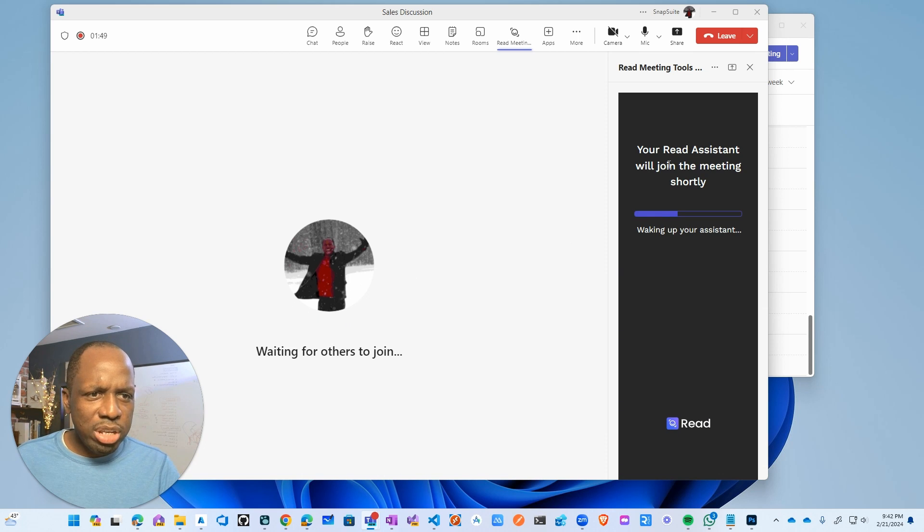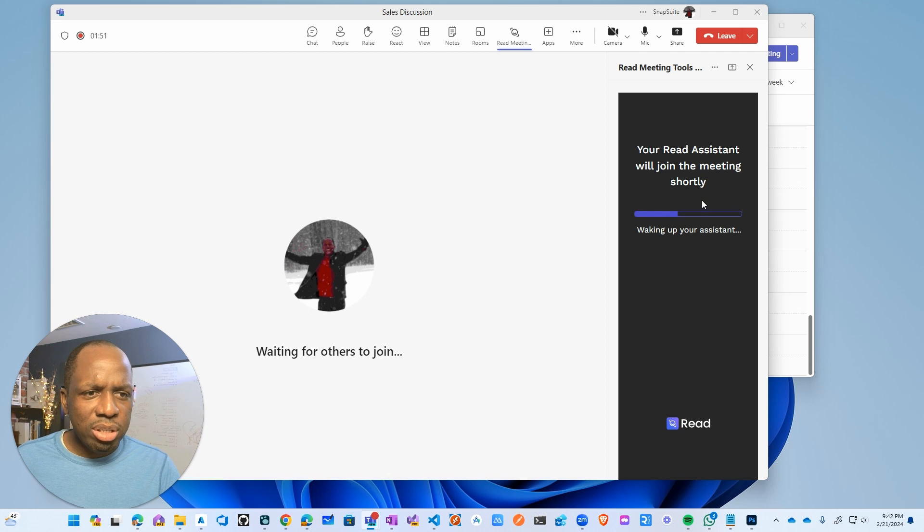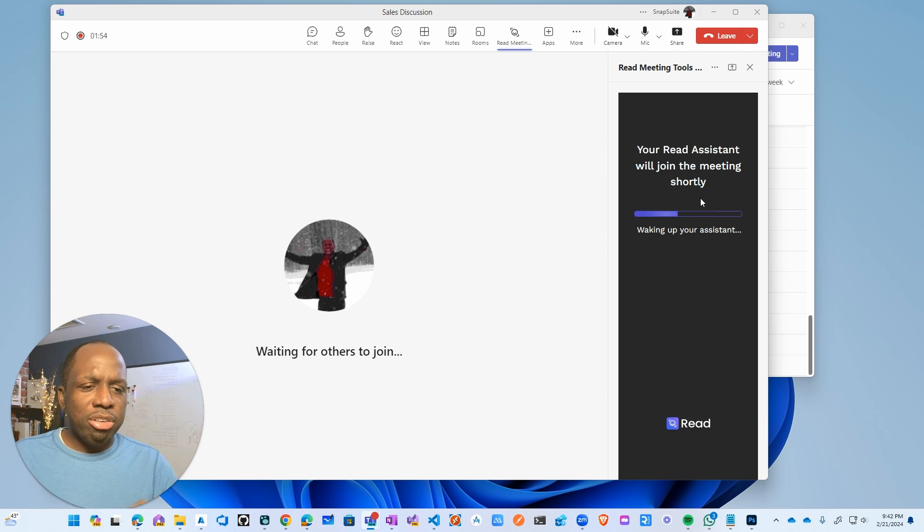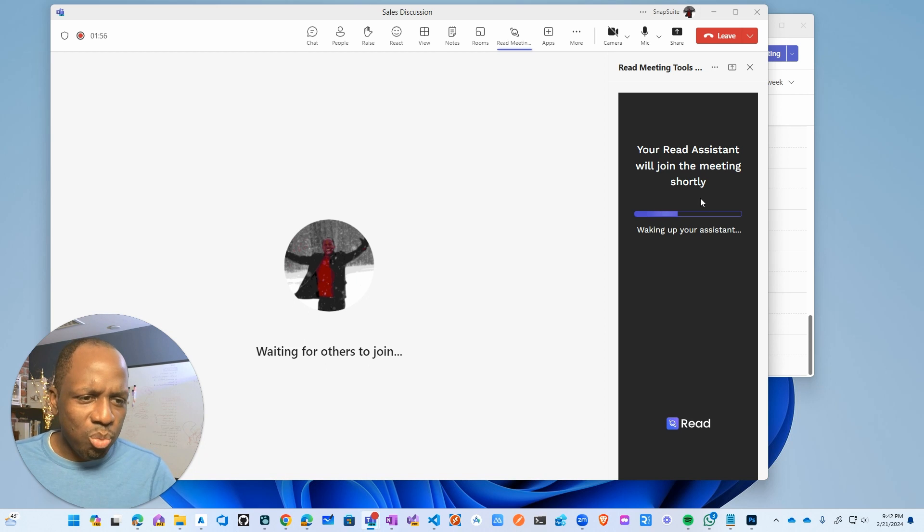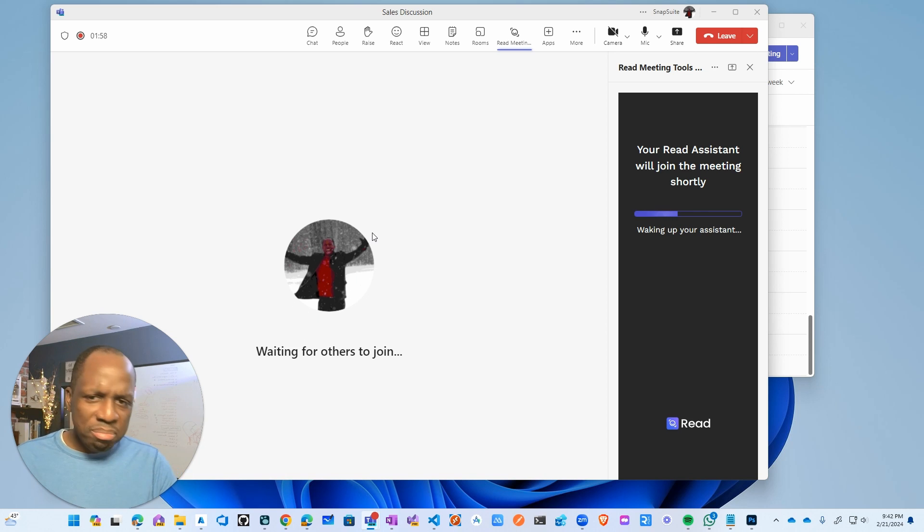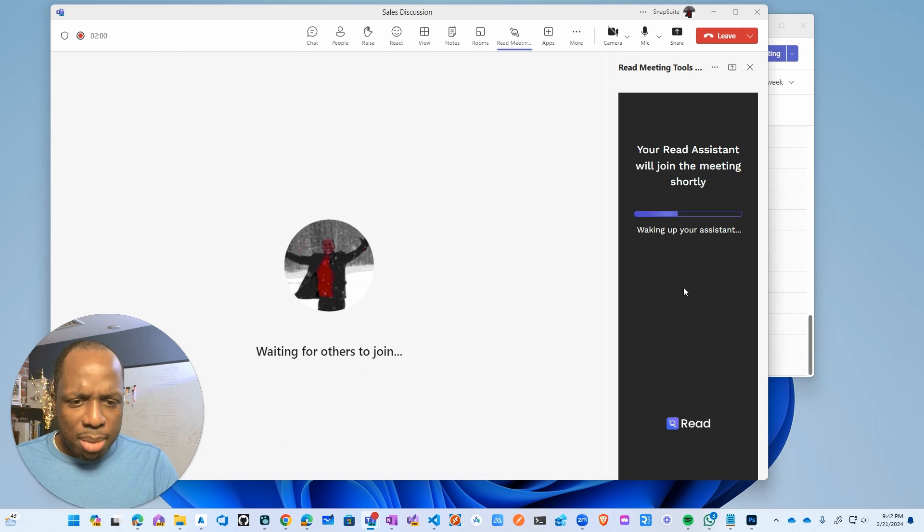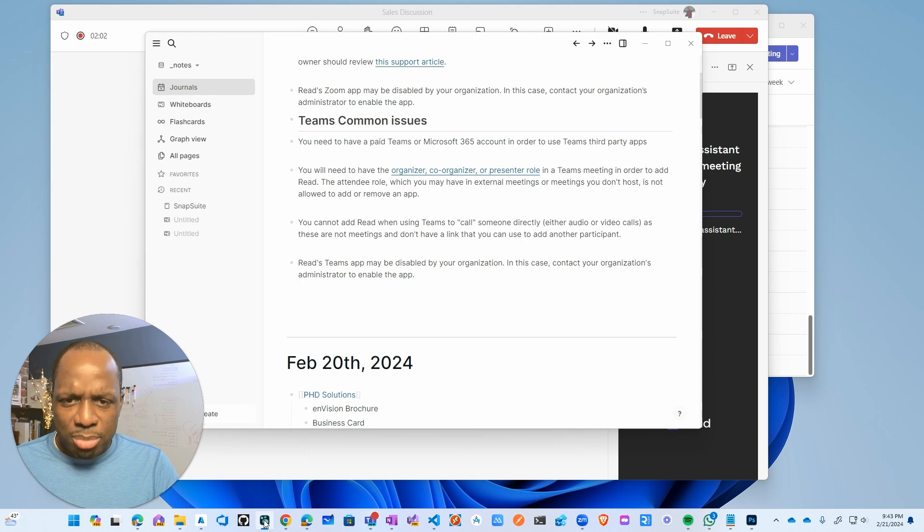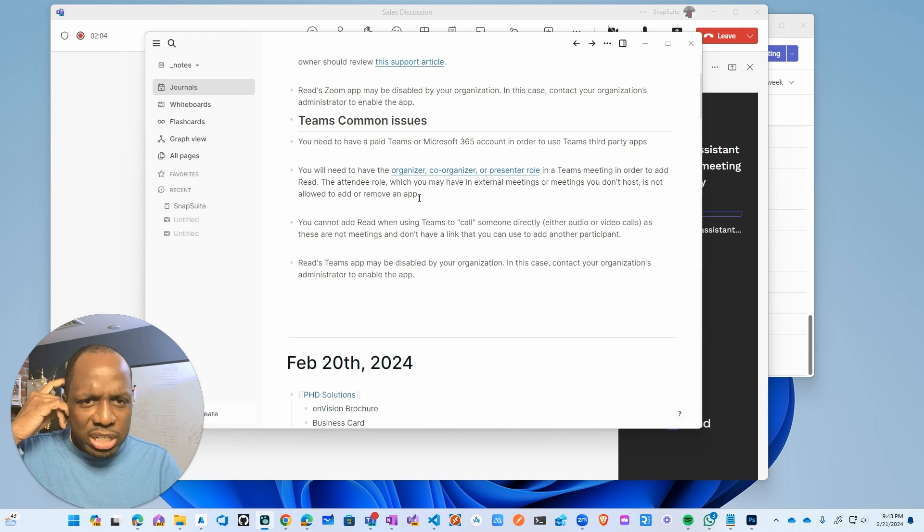And now it's going to add it to the meeting. So Read AI system will join a meeting shortly. Waking up your assistant. Now I'm actually, no, I'm only on one. So it should join the meeting in theory. While that's happening, let's just talk about some of the limitations here on Teams.